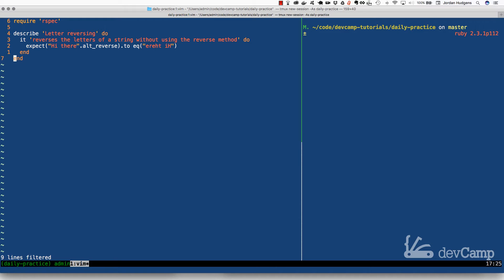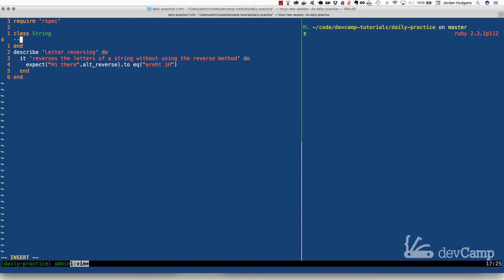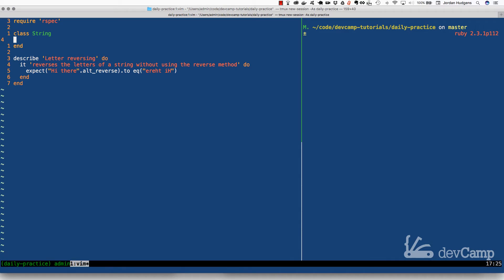The point of this exercise is not to recreate the reverse method — instead it's to learn more about strings. We're going to recreate the method in order to learn how strings work. Because we're calling this method alt_reverse on the string, that tells me right away we're going to use monkey patching and open up the String class. That allows us to have the method called on the object, which in our test example is 'hi there', and we expect all the characters completely backwards.